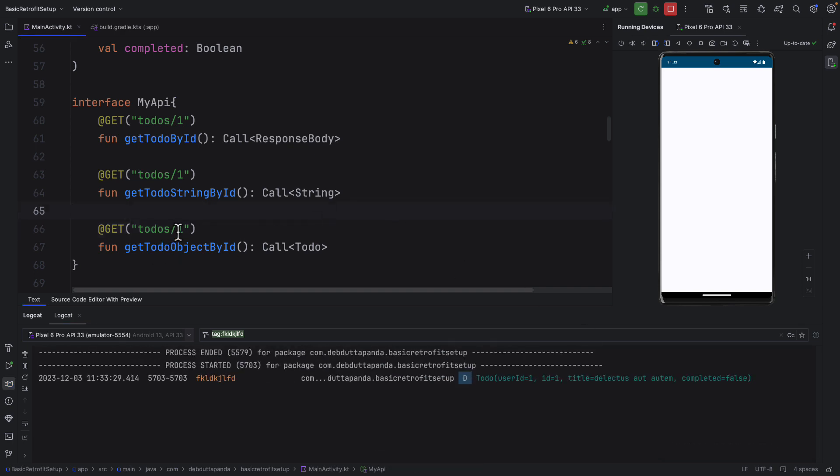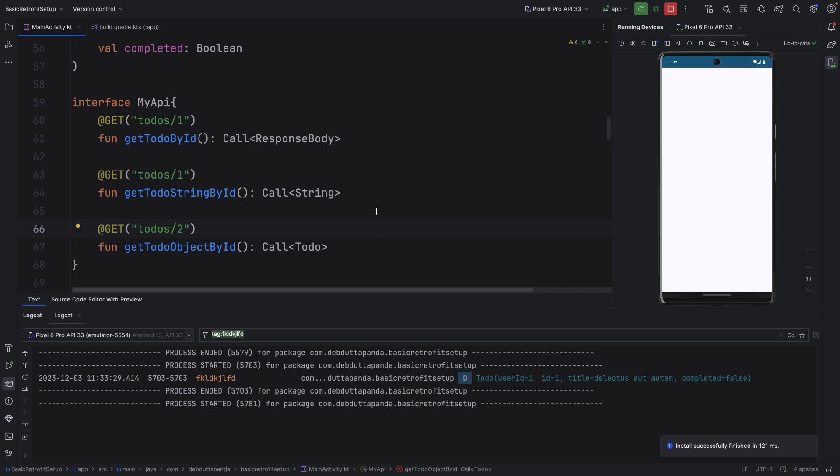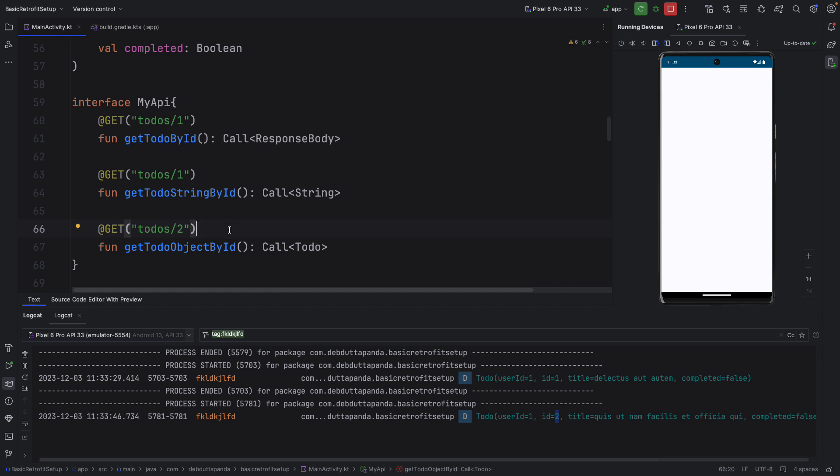Let me change this number to 2. And let's see what results come. You can see here the ID changed. That means whatever you have put here the result will come accordingly. That means the result depends on this number. That means this value is basically dynamic.